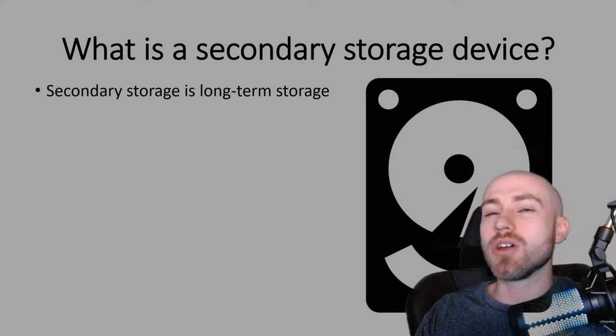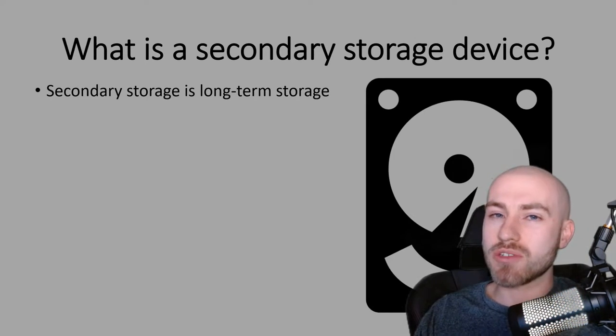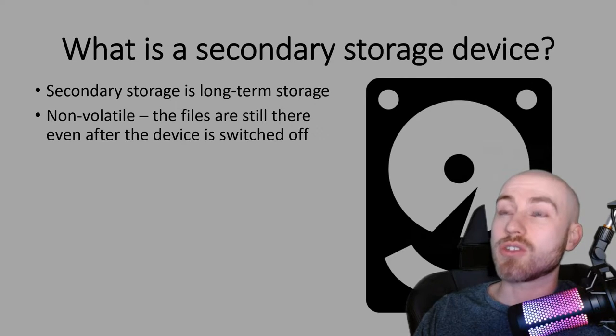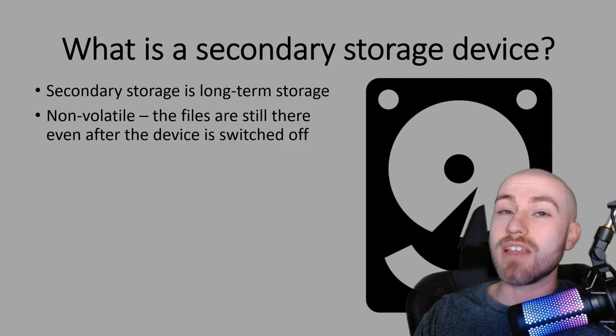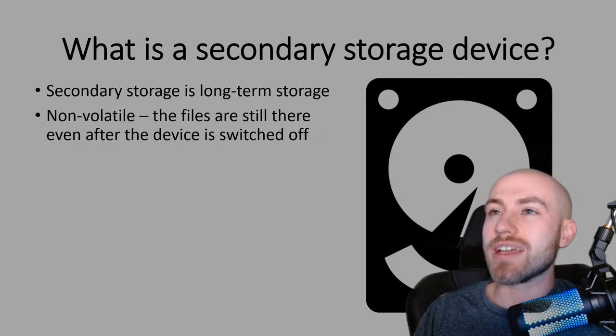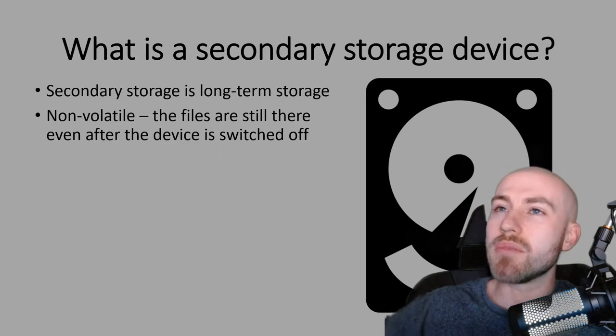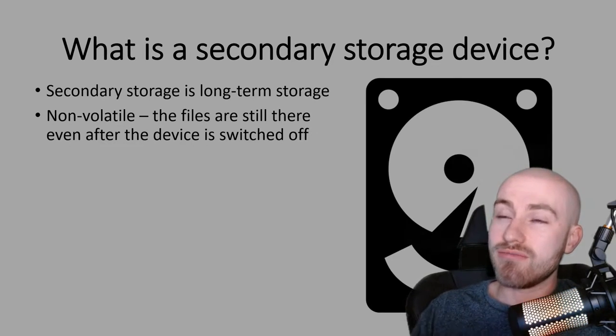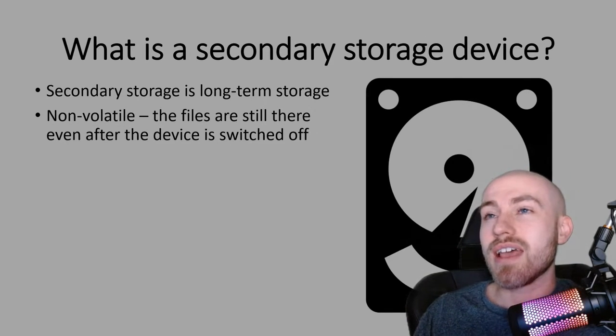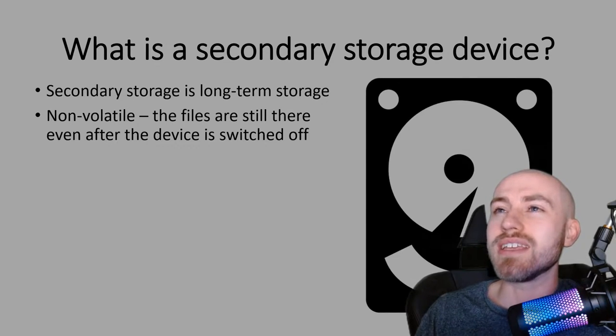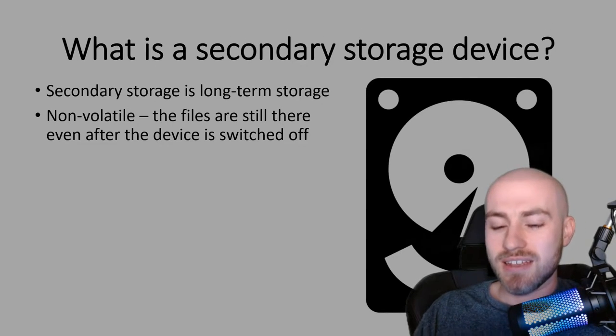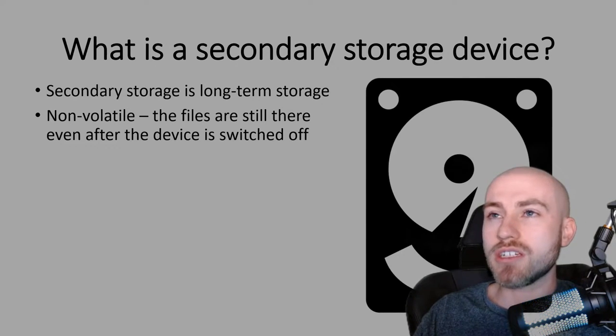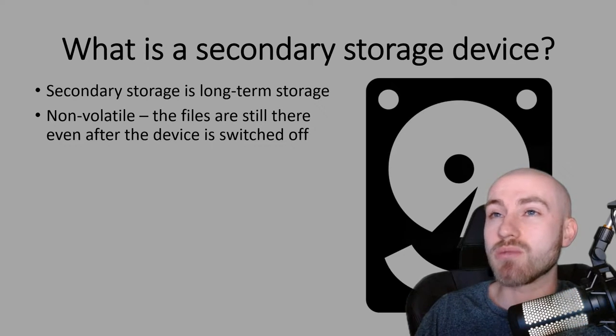So your secondary storage is your long-term storage. If you're going to describe it, if you are asked to find or explain what is meant by the term secondary storage it'll be a two mark answer and these are the two things that you need to say: that it's long-term storage and you could say even after the device is switched off.